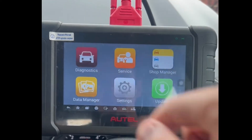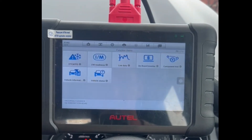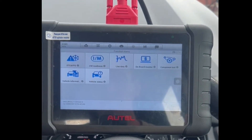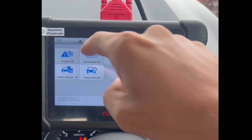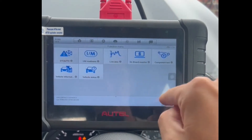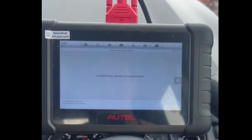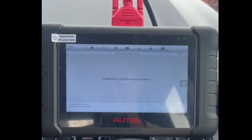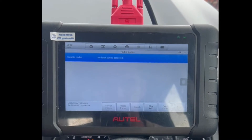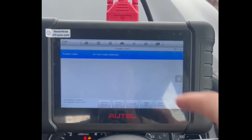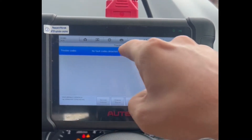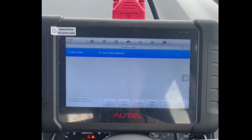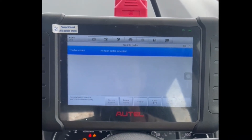To begin with, we're going to do a quick scan of the vehicle just to show that there are actually no fault codes present at the minute. So we go to diagnostic trouble codes — the scan tool is now scanning, and as you can see, no fault codes detected.